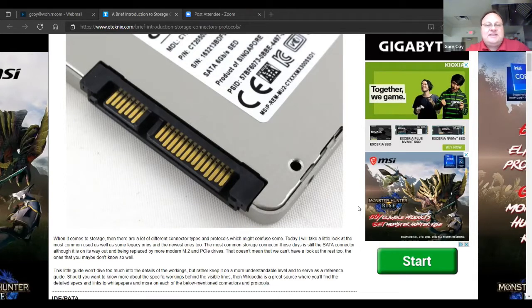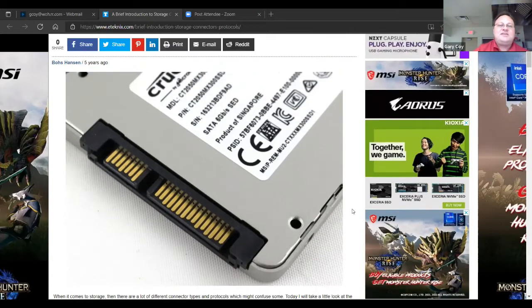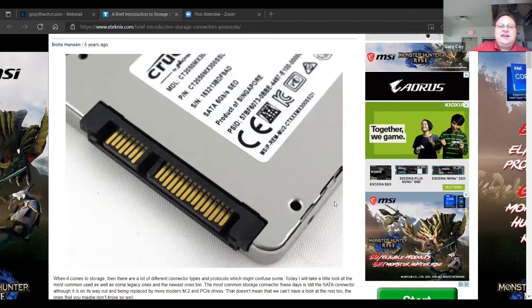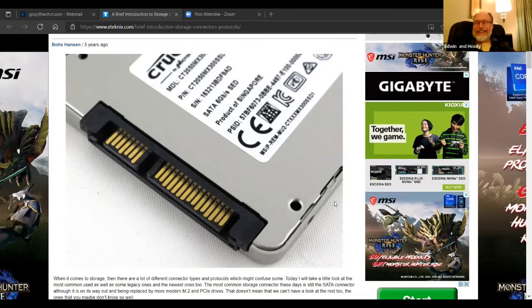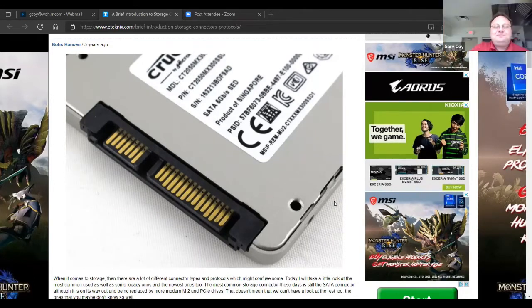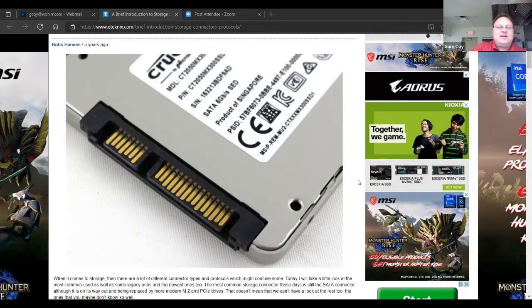We're going to start off with one of the most basic things. Most people know what this picture is showing. It's a SATA drive, which is actually kind of outdated now. Hard to believe, isn't it? So we've actually moved on to something called M2 type.